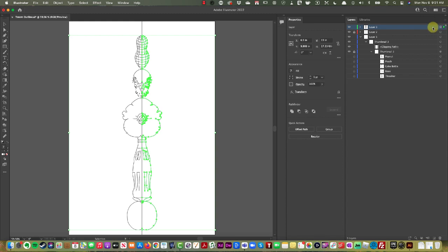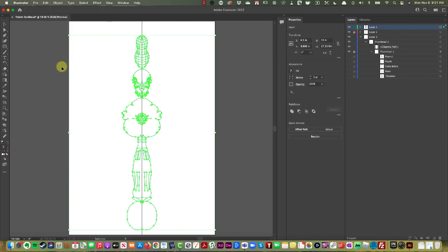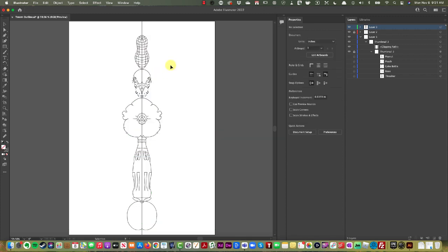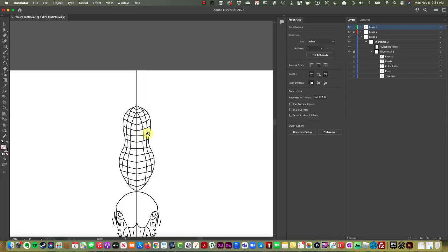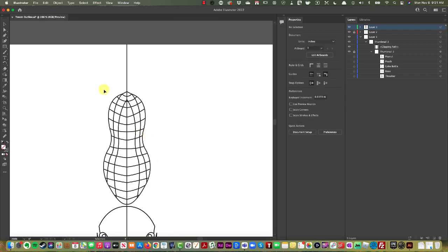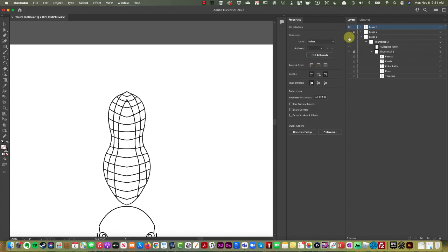So I'm just going to select all of my right side, go to expand appearance, and it's going to make that left side viable for selection. And actually I'm going to turn off your line. There we go. I'm going to turn all that off too.